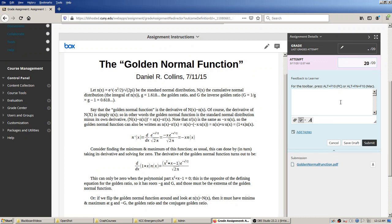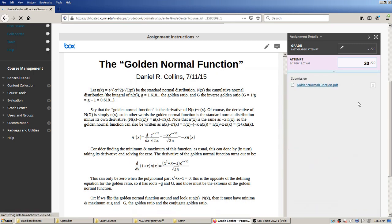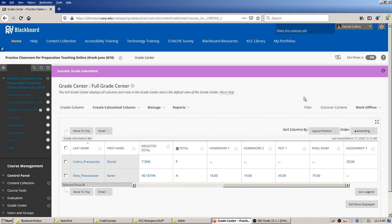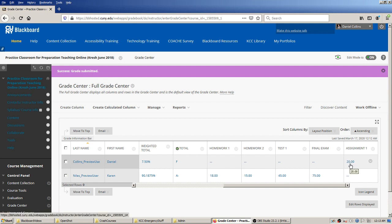Maybe I'll put in some feedback like 'next time try to be less verbose.' So there's a number and some feedback, and you hit submit. That records it. If I had more assignments, I'd hit the right arrow to go to the next student, but since that was the last one needing grading, it just threw us back to the Grade Center.